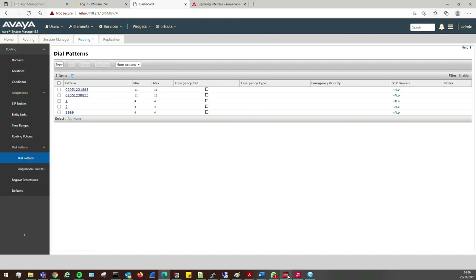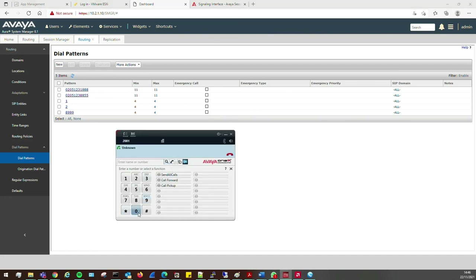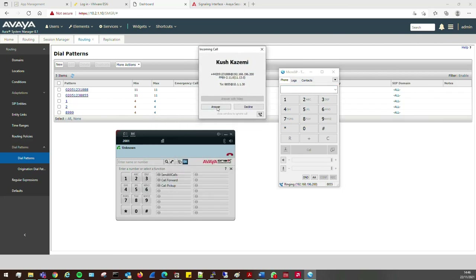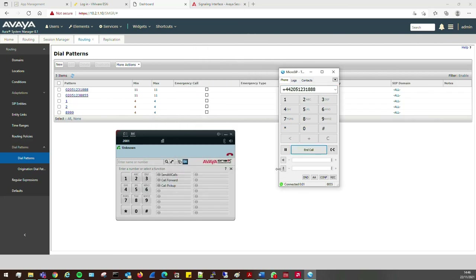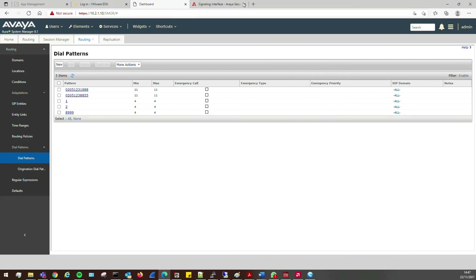Right, let's try this the final time. Dialing 9 0205 1238855 — there we go! Answering: 'Hello... hello.' We have two-way audio. That's pretty cool. That is how to set up the SIP trunk on the Session Border Controller.